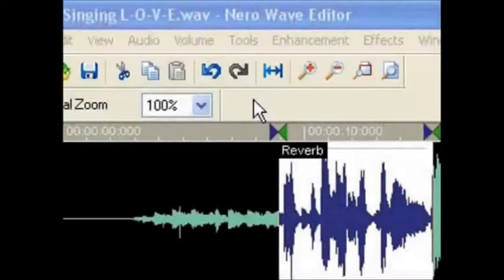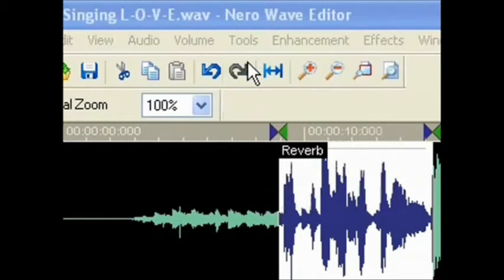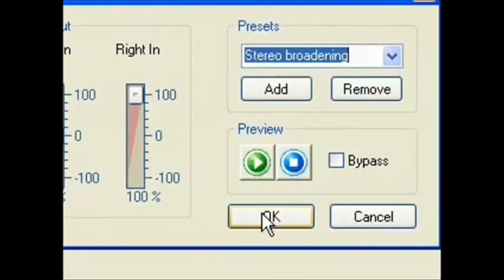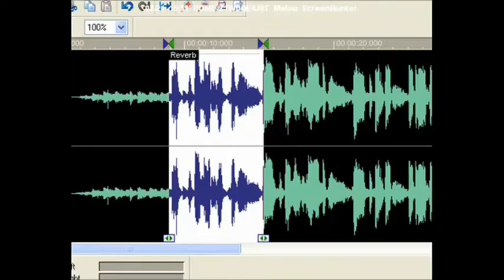Next, I add stereo simulation by clicking Tools, then the stereo processor. Use stereo speakers or headsets to monitor the changes. So again, hear the difference from our basic original mono audio to the stereo reverb version.